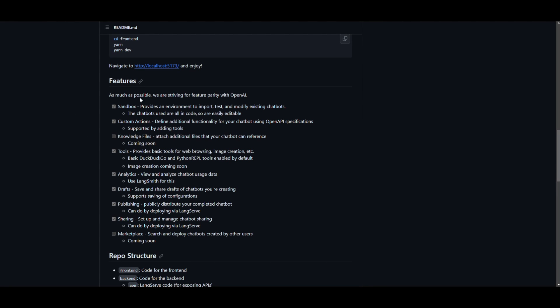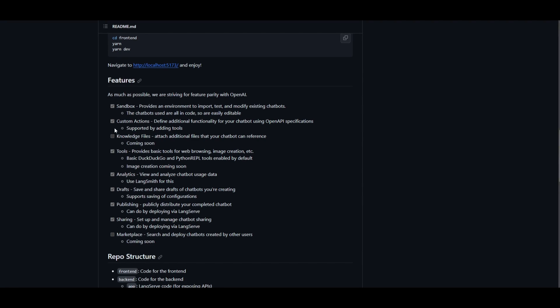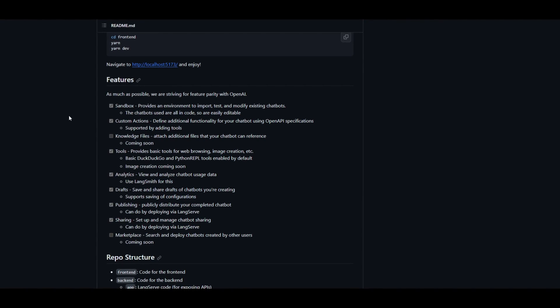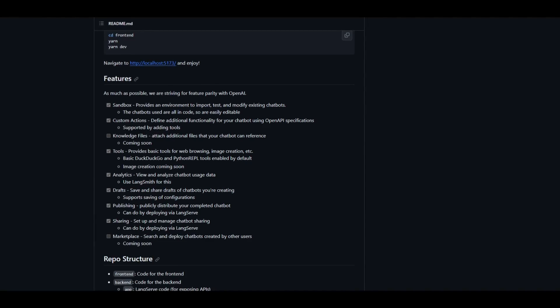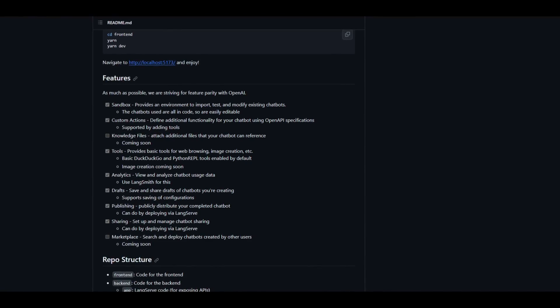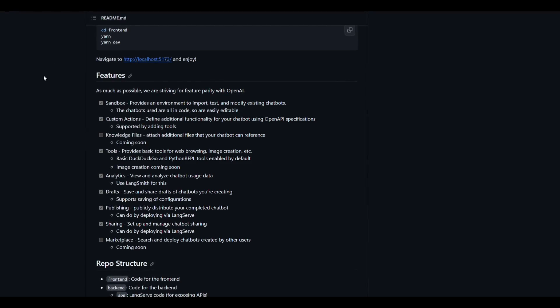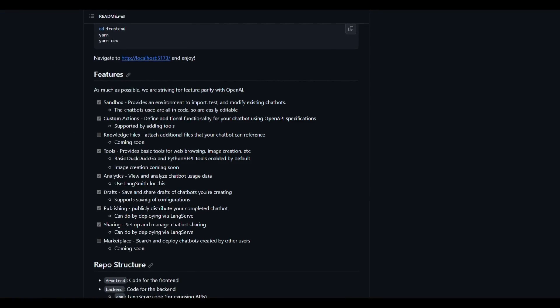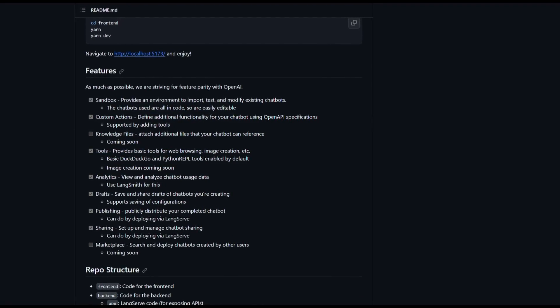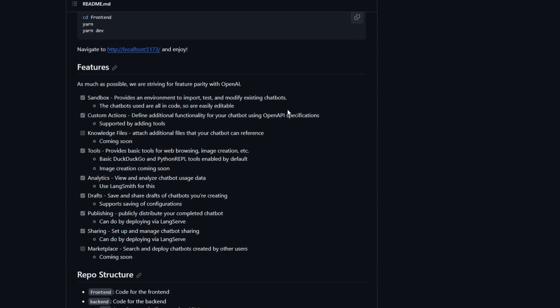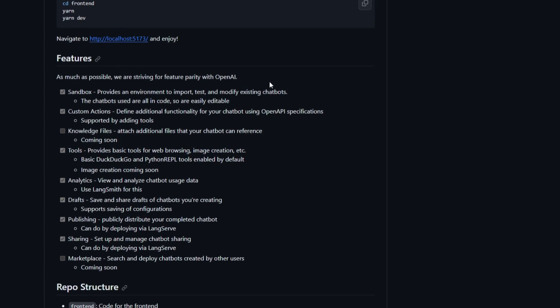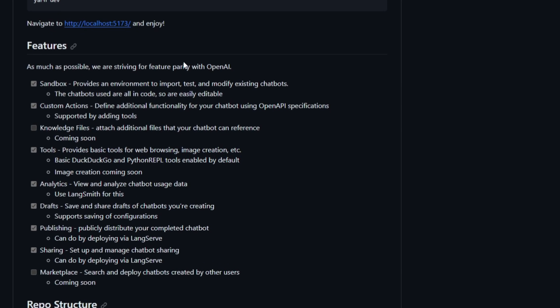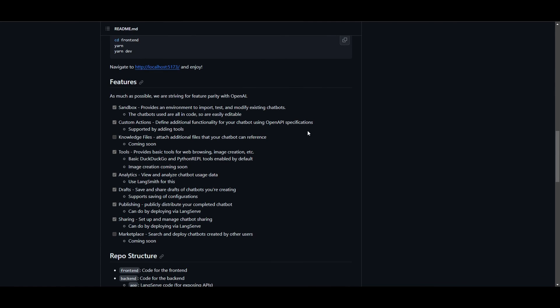Before we get into actually taking a look at the GPT Builder, we're going to take a look at some of the features. Firstly, one of the most standout features for me is the sandbox environment, which allows you to import, test, and modify existing chatbots. Now, these chatbots are code-based, which makes it so much more editable. There's the second feature, which is the custom actions, which defines additional functionality of your chatbot using OpenAPI specifications. This is something that could be extended by adding tools to enhance your chatbots' capabilities. Now, from the demo day for OpenAI GPT Builder, we saw that they had a knowledge file feature.